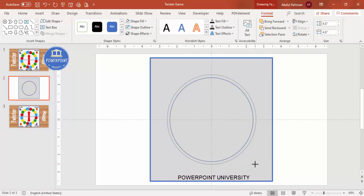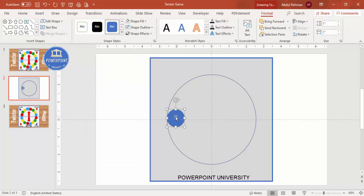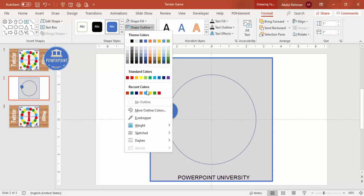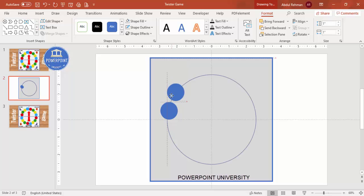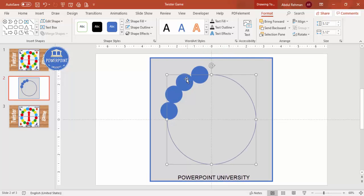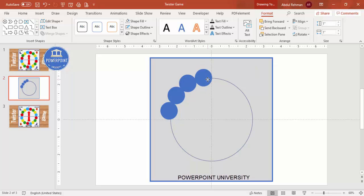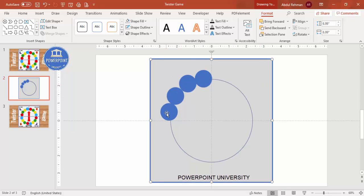Add differently colored oval shapes. Go to Insert Shapes, select the oval shape, place it, set shape outline to no outline, and press Ctrl+D to duplicate. Keep duplicating to add them one by one. If the size isn't right, reduce it a little, then rearrange so the ovals match and fit perfectly within the circles.